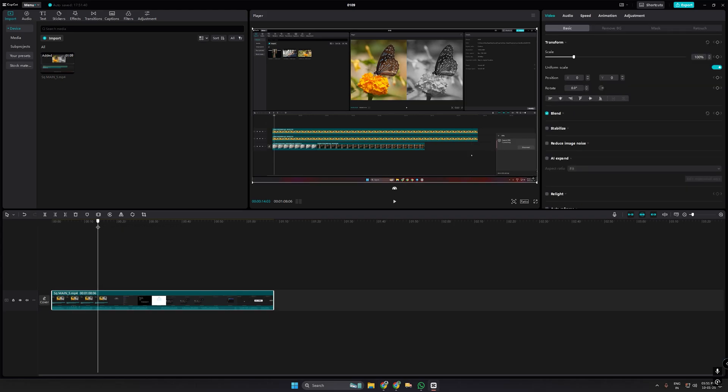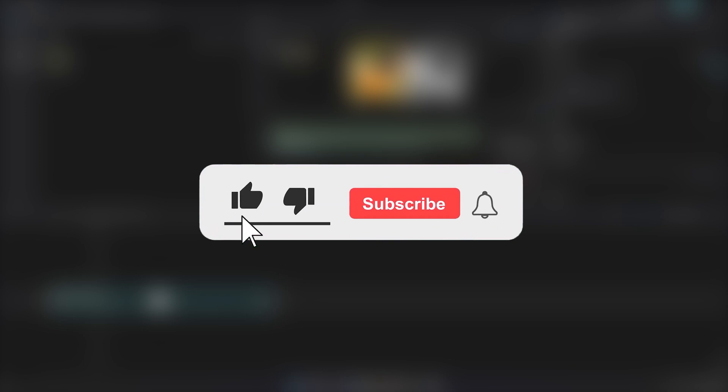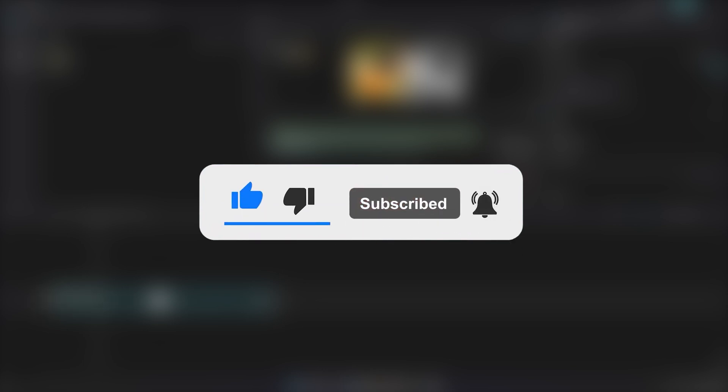Let's learn how to change voice pitch in CapCut PC. Like, share, and subscribe for more CapCut tips.